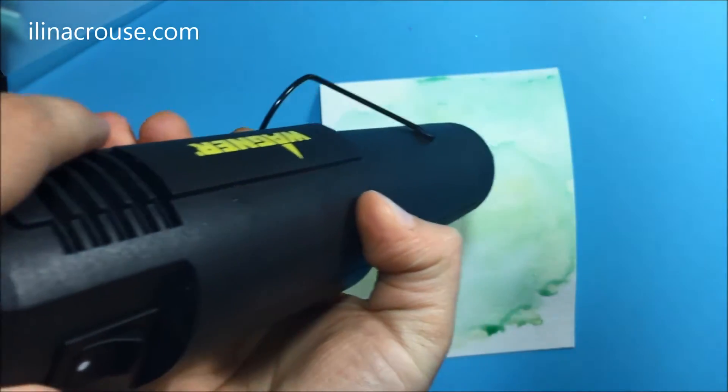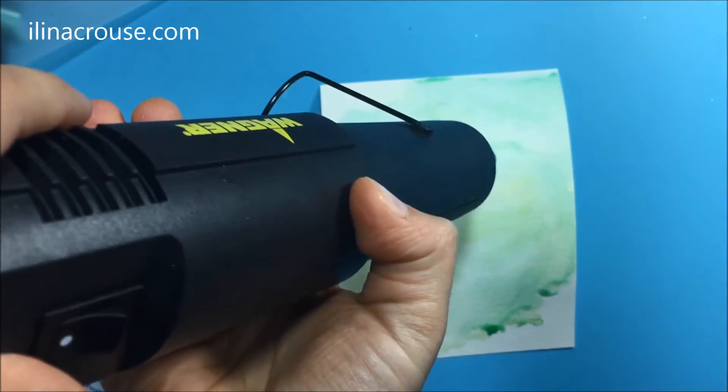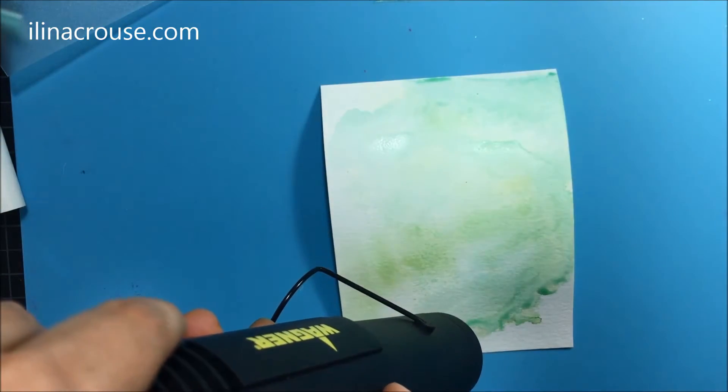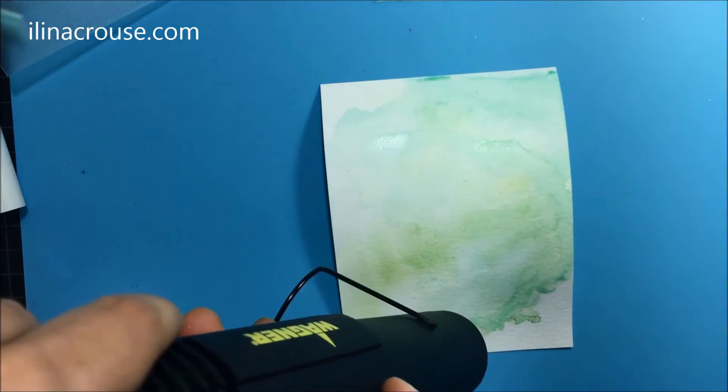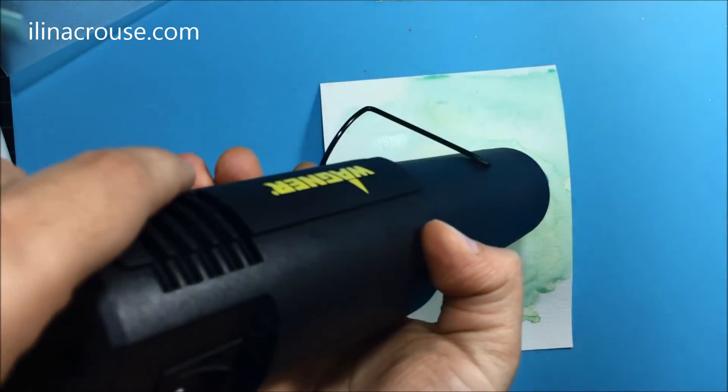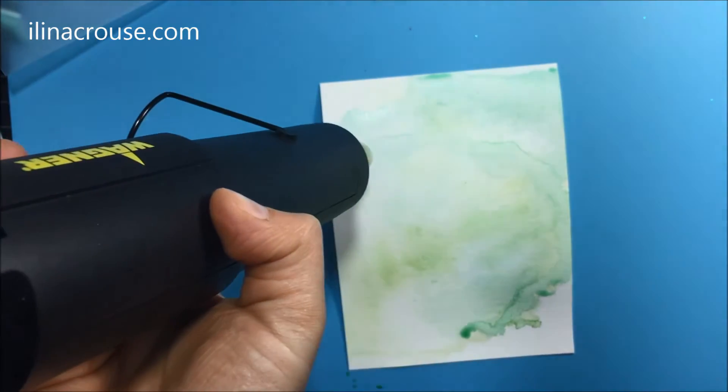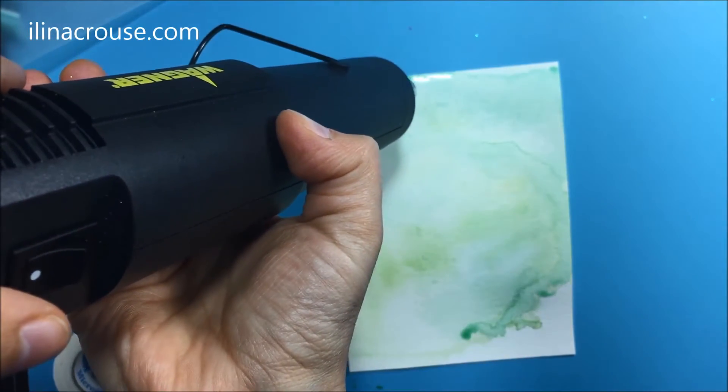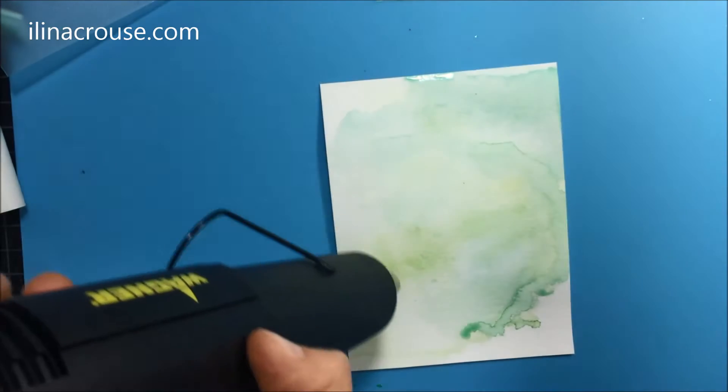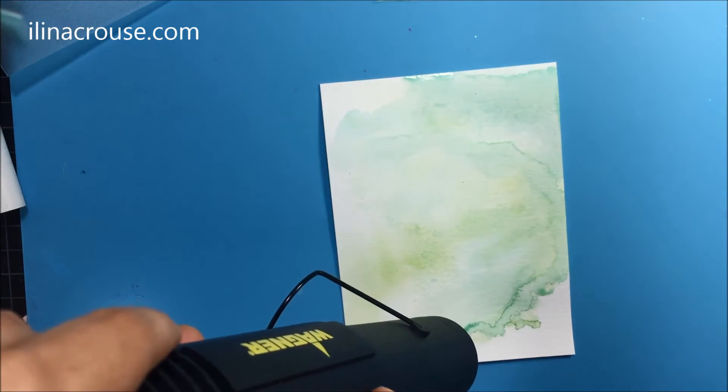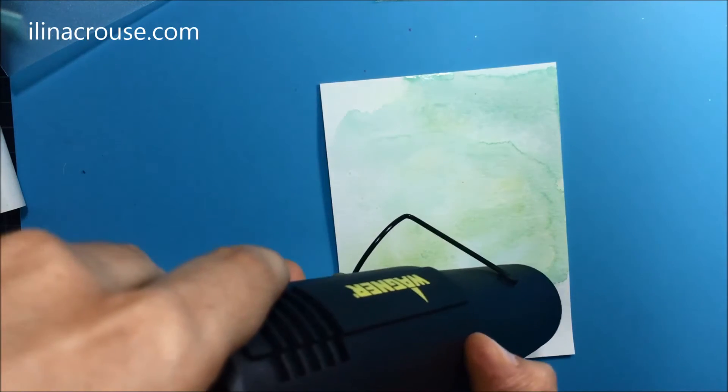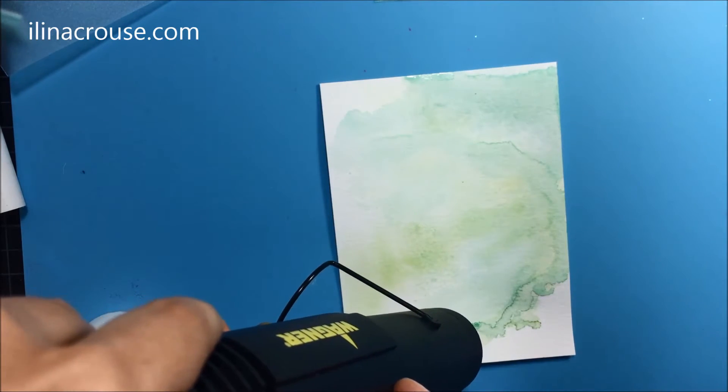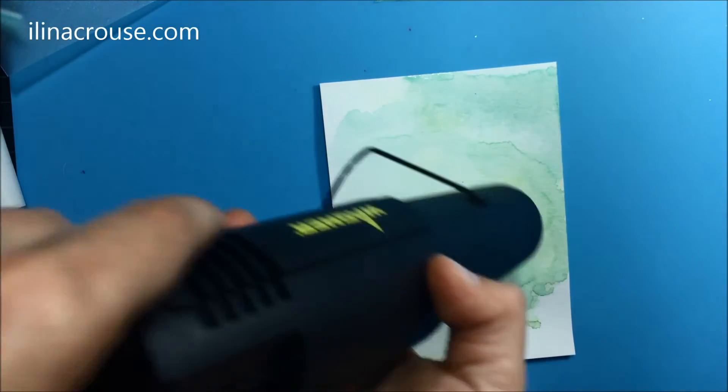This is the Hero Arts Wagner heat gun that I'm using and I found it to work best. The drying is very fast with it, especially when it comes to embossing powders. I used to use the Ranger one which is more quiet but takes a little bit longer. This one is a little bit louder but very quick and very effective.